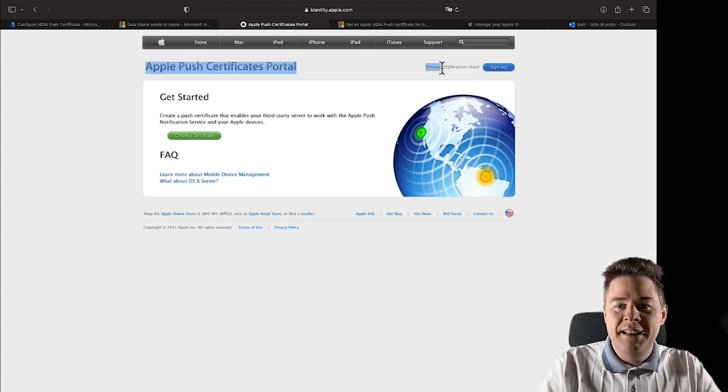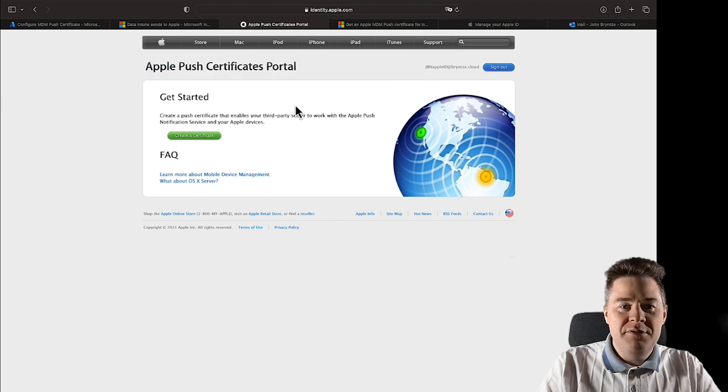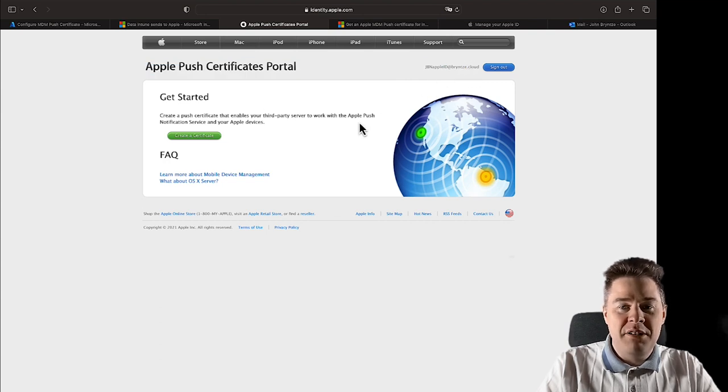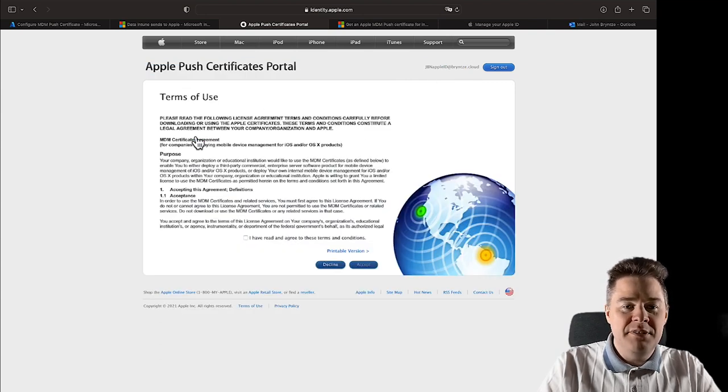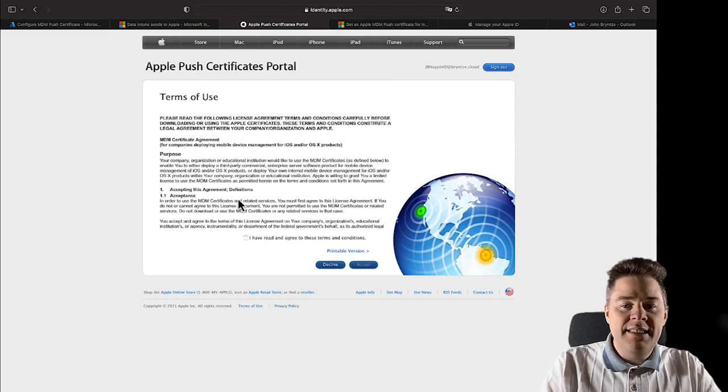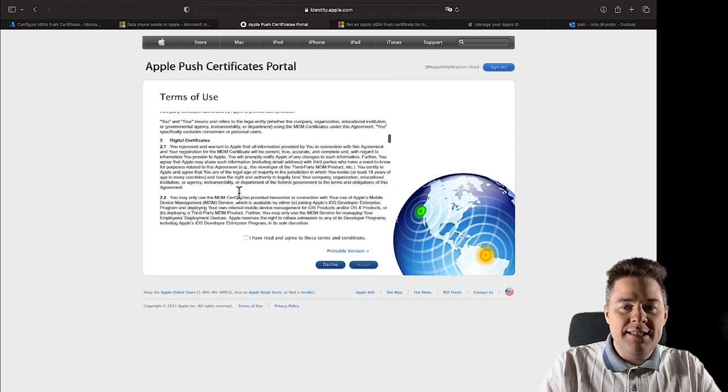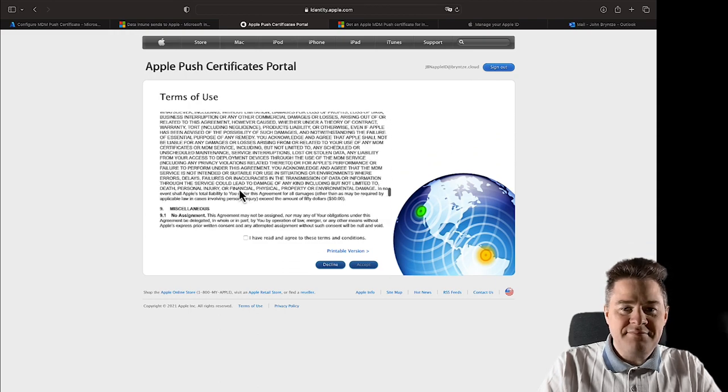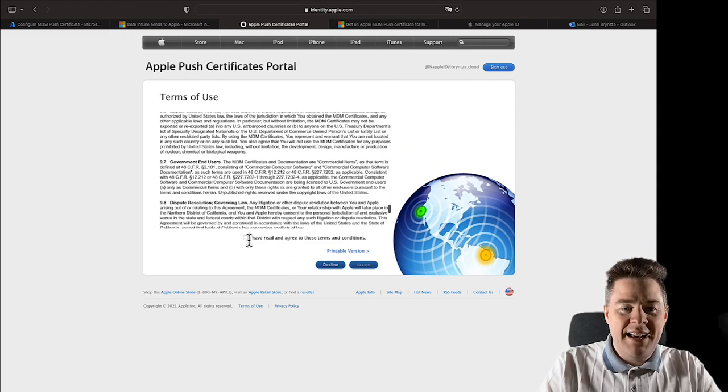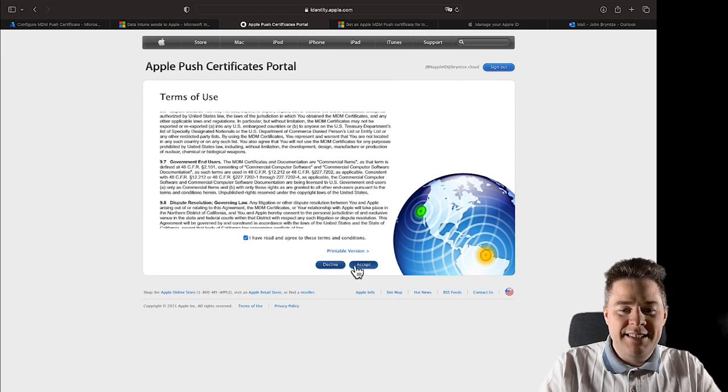So now we're going to create this certificate. So you just click, be sure that you're signed in with the ID you want to use and that you remember the password. You're going to need it when you renew this after a year.